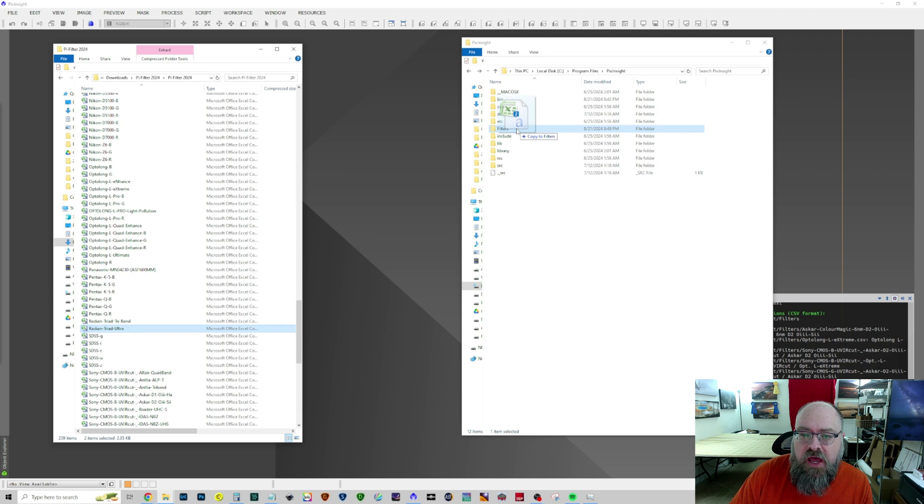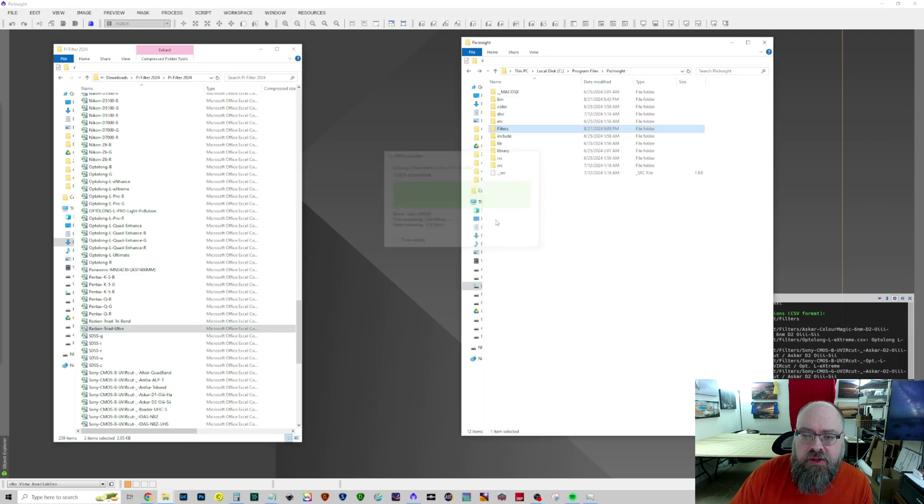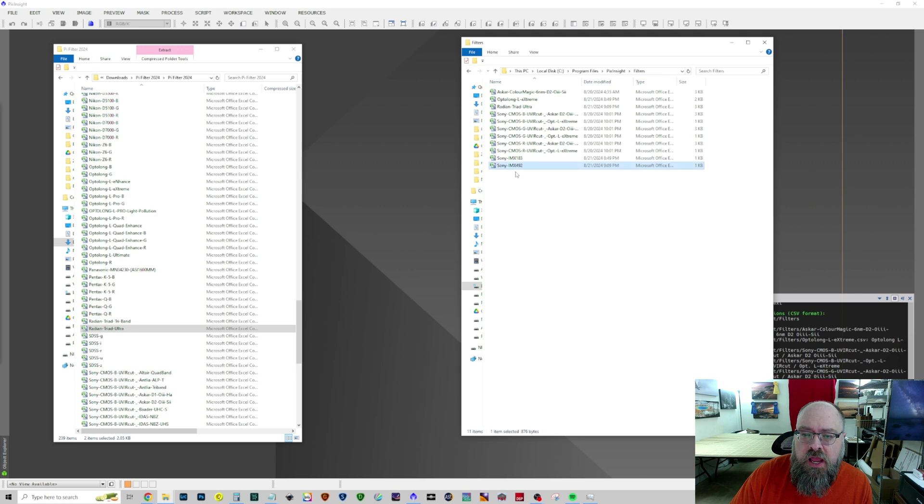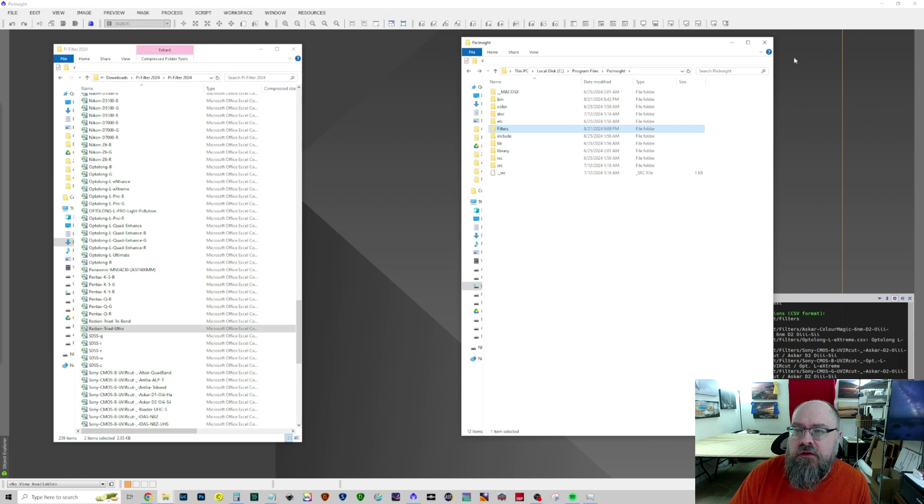In this case I created a Filters folder underneath of my PixInsight directory. So you can see here now they're in the folder. IMX492 and Radiant Triad Ultra under my Filters folder under PixInsight.